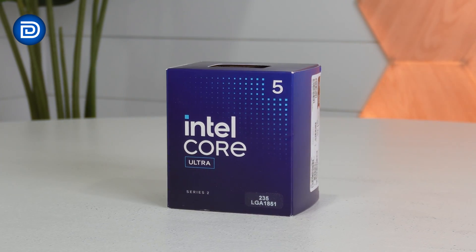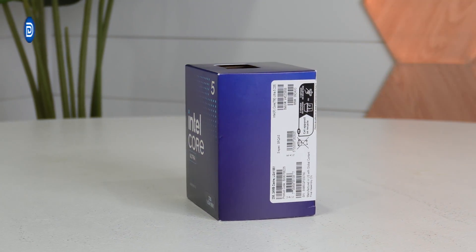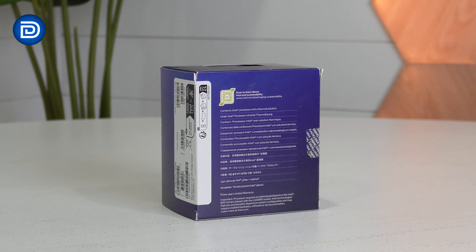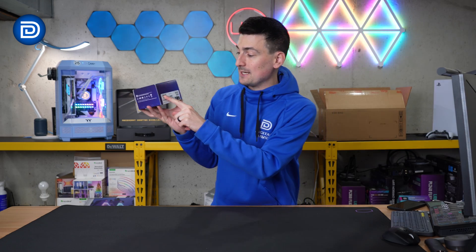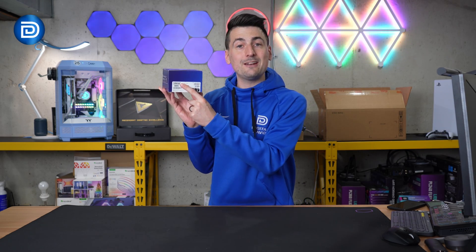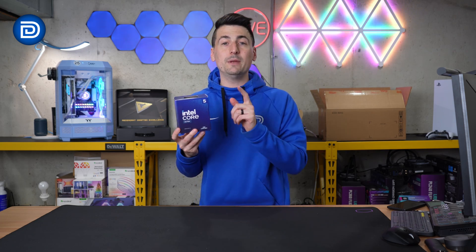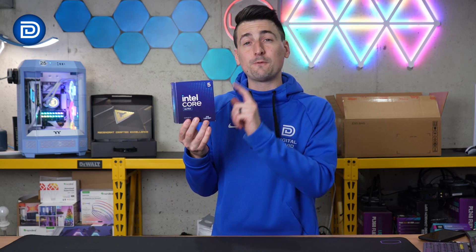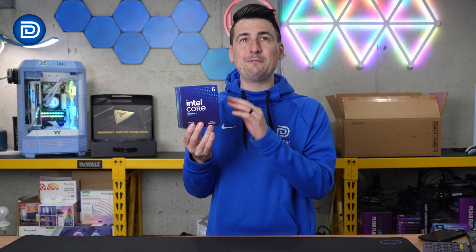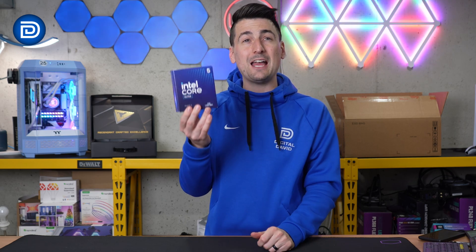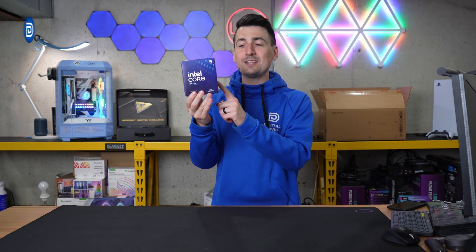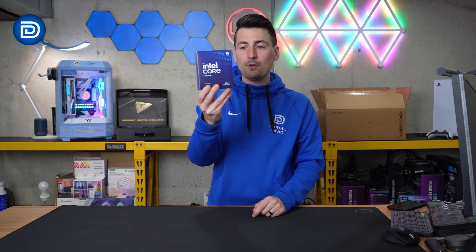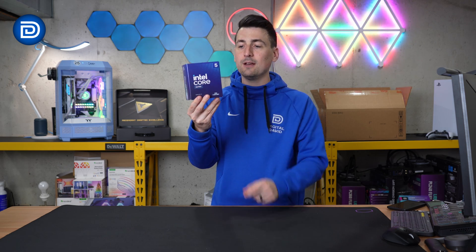Take a look at the retail box and packaging. This does come with a three-year warranty. We can learn more about the 235 right on the side. 24 megabytes of cache, LGA 1851 for the latest and greatest socket from Intel. This CPU features 14 cores, six performance cores, eight efficiency cores, up to five gigahertz. PCIe 5.0 and 4.0 support. All the latest and greatest from Intel.